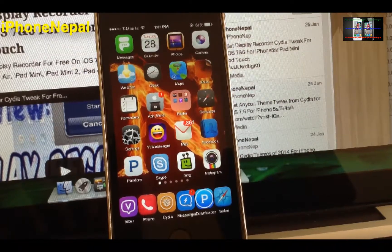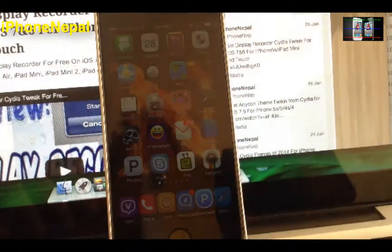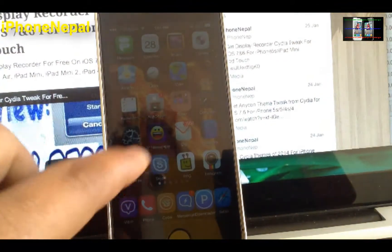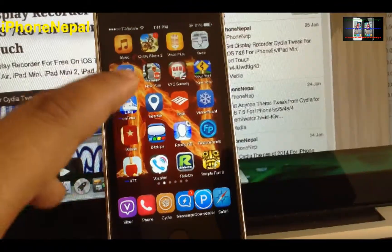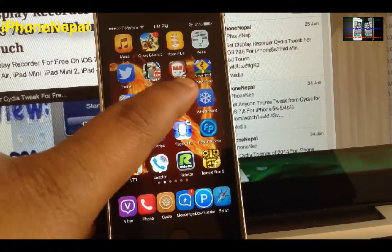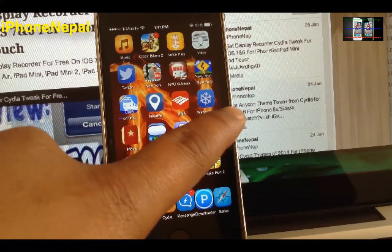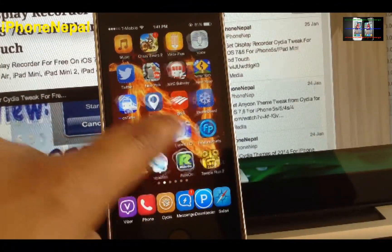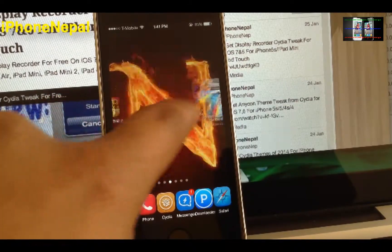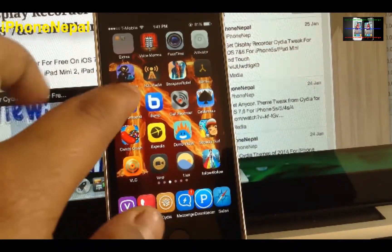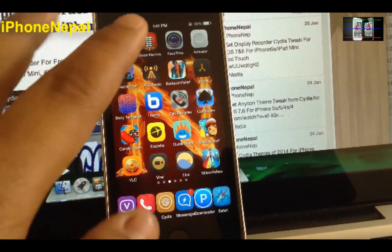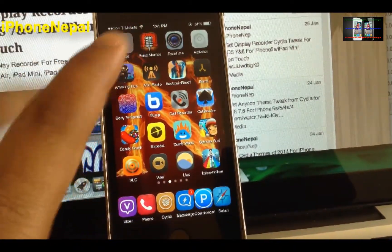What's up guys, this is iPhone Nepal. Today in this video I'm going to show you how to get Eclipse for free. This is a new tweak that just came out, so I'm just going to show you how to get it.